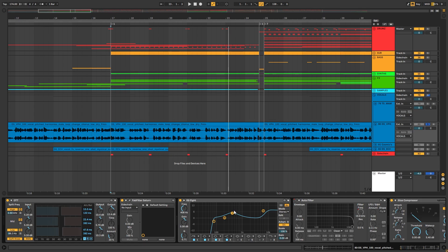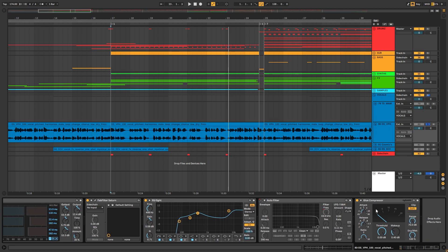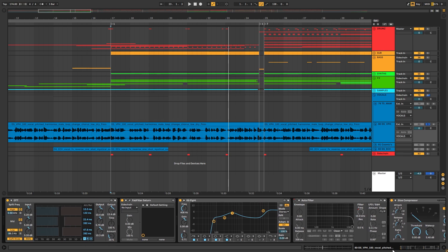I boosted the middle frequencies so you can understand more, then the glue compressor at 5.4 decibels, which is pretty loud. That's the kind of processing I do for my vocals usually. I also put a delay on vocals if I want — in this case it's not happening.